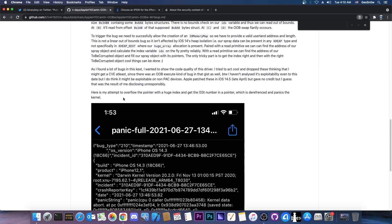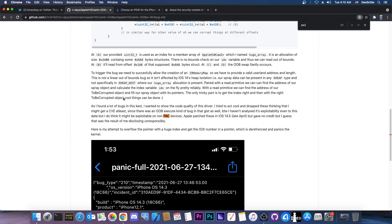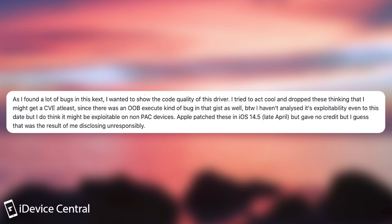If you're searching here for PAC, it's going to give you information about what they found. The security researcher themselves said in here, quote, as I found a lot of bugs in this text or kernel extension, I wanted to show the code quality of this driver. I tried to act cool and drop this thinking that I might get a CVE at least, since there was an OOB execute kind of bug in that just as well. By the way, I haven't analyzed its exploitability even to this date, but I do think it might be exploitable on non-PAC devices.